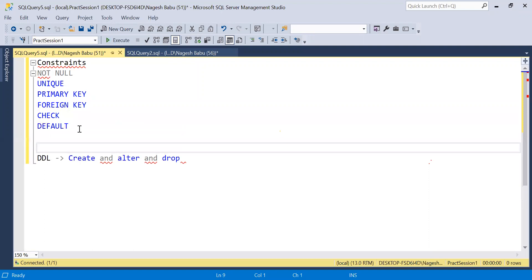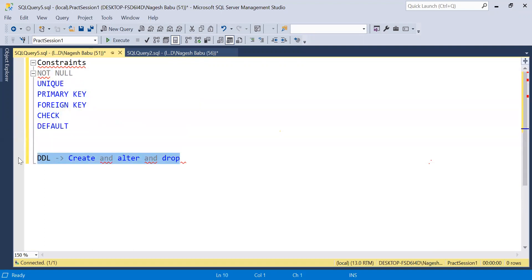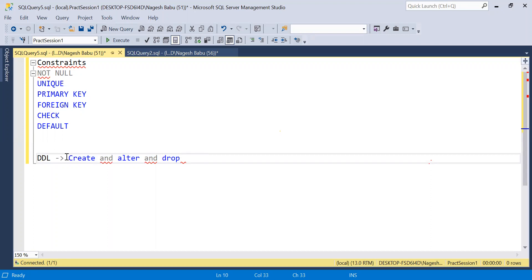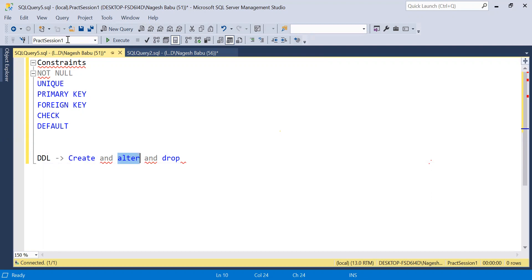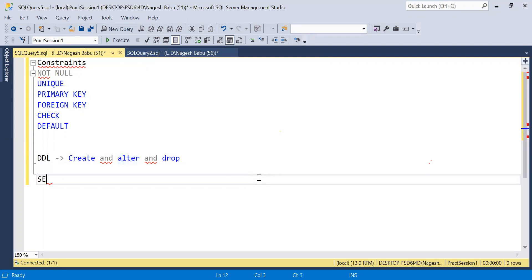These three DDL commands we'll discuss — you already know about CREATE, how to create a table or database. Let's move past CREATE and discuss ALTER today. I'm using the same database as the previous session, and we have a table called Employee.